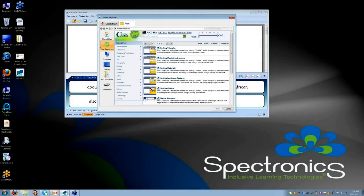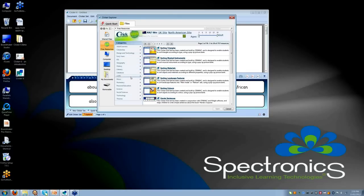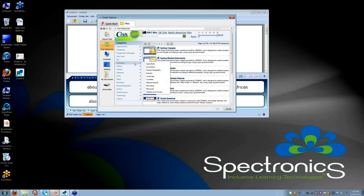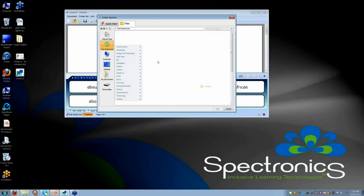However, in Clicker 6, they give you immediate access to these activities. As you can see here, it takes you straight into a modified version of learning grids. So then if I look down to, for example, these categories, I'm doing something around animals. It will take me straight.